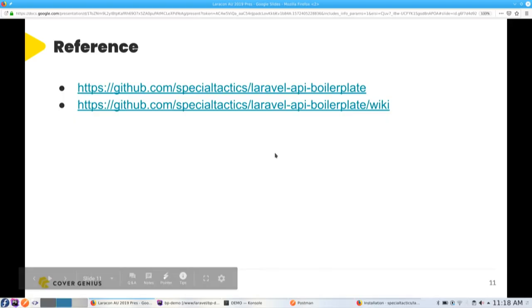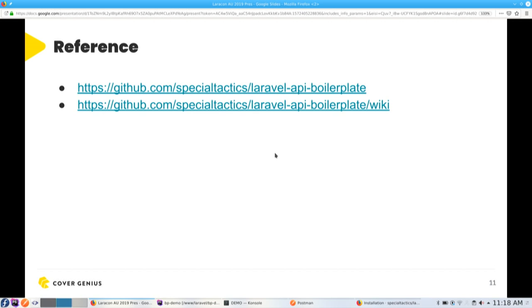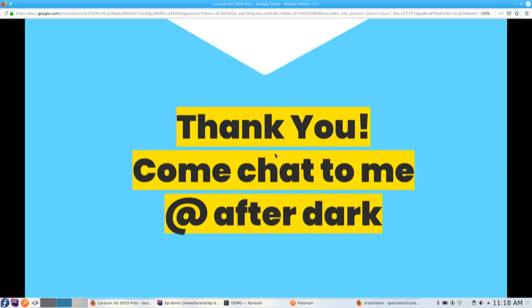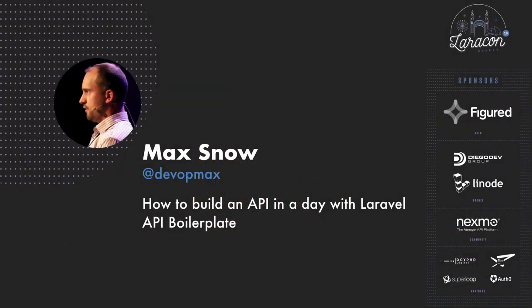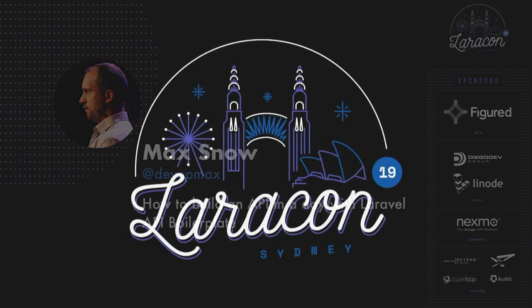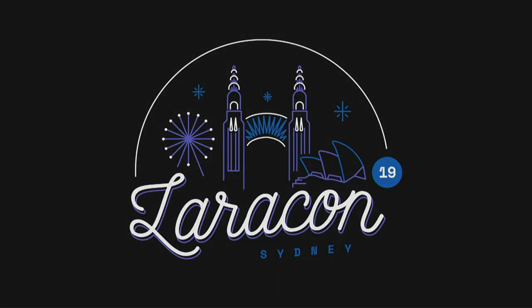I think that's just about everything that I had. Thank you very much. I will be at the After Dark event, and I'll be here, like, both days if you want to come, chat to me. Happy to answer any questions. Thank you.